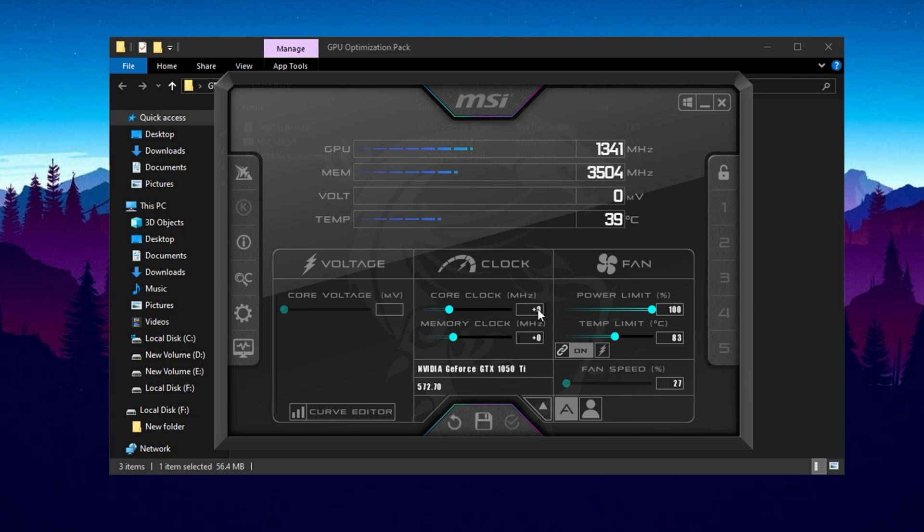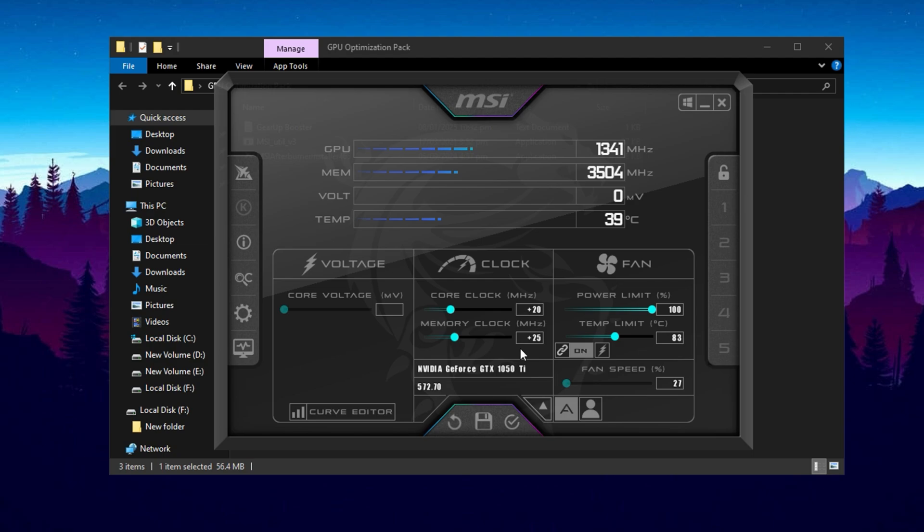Core Clock: increase in small increments of +110 to +20 MHz. This provides a performance boost while keeping the system stable. Memory Clock: raise it by +25 to +50 MHz to slightly improve VRAM speed, which helps in rendering high resolution textures. Power Limit: keep it at 100%, default. Raising it beyond this might increase performance slightly, but for most users, leaving it as-is is the safest option.